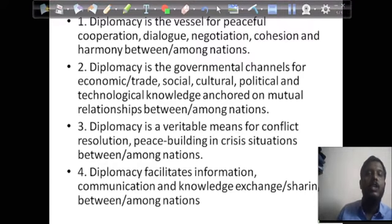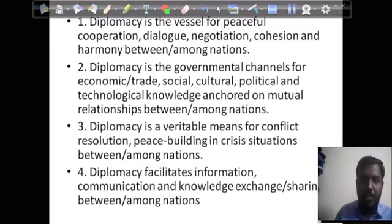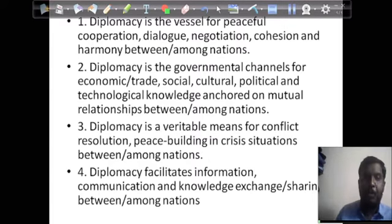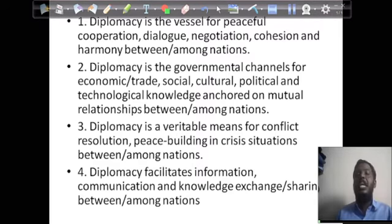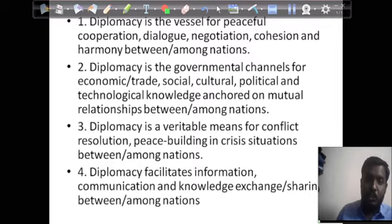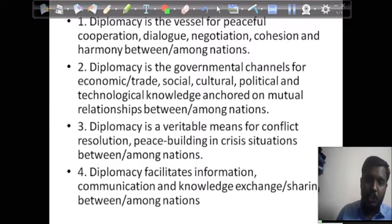These are the major important aspects of diplomacy. Diplomacy is a vessel for peaceful cooperation, dialogue, negotiation, cohesion, and harmony among nations. Diplomacy is a governmental channel for economic, trade, social, cultural, political, and technological relations, anchored on mutual relationship among nations.